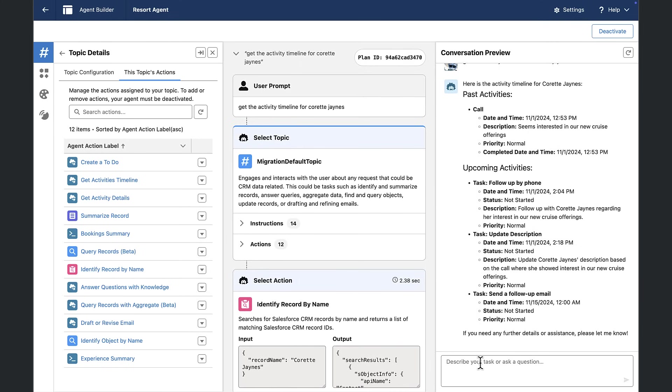Once again, this is no customization. This is right out of the box. This is agent force at its core. Now, let's change things up even a little bit more.